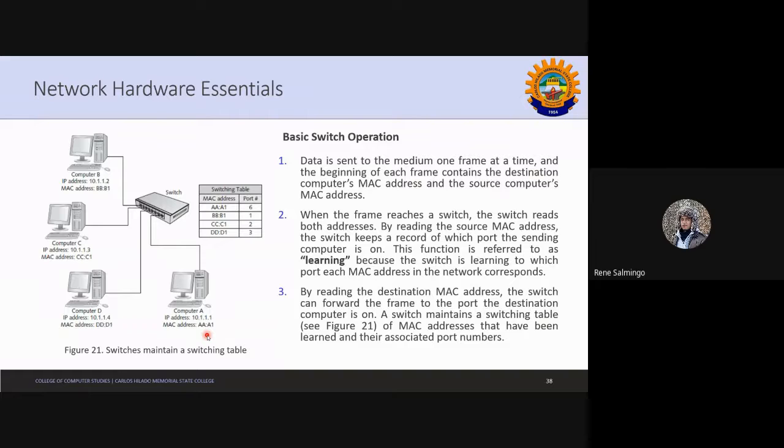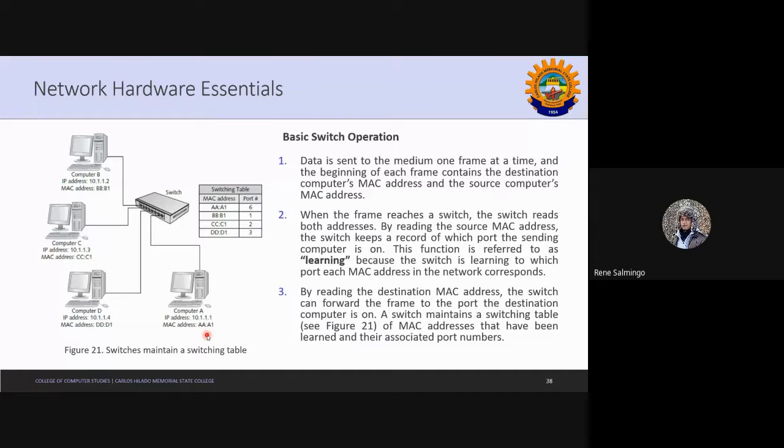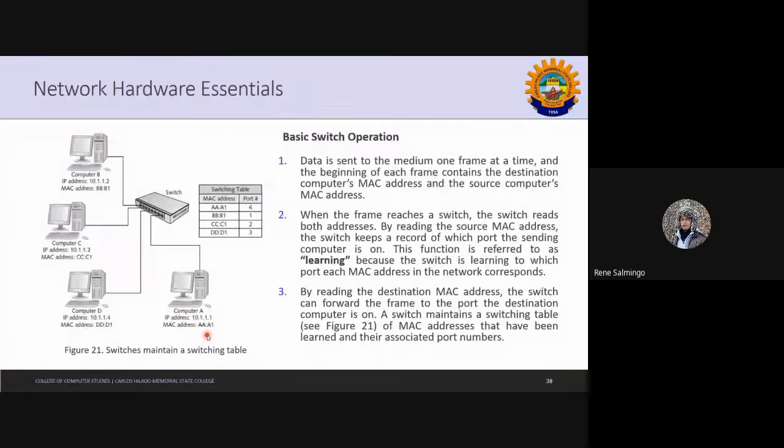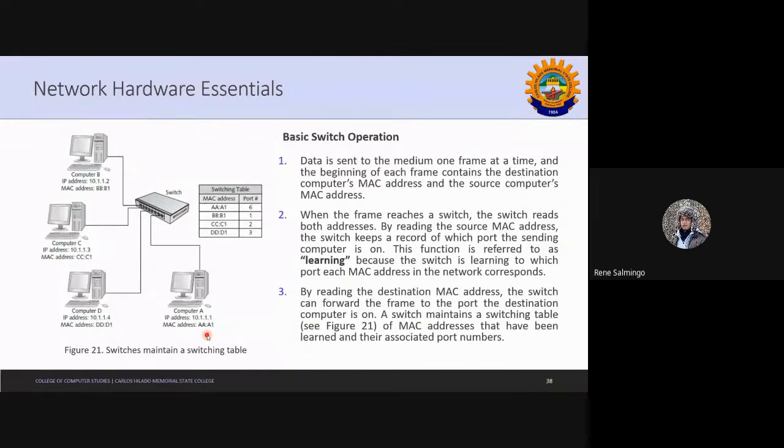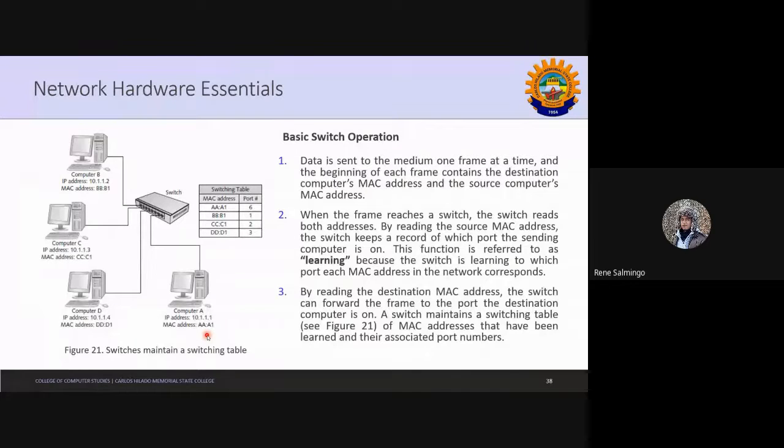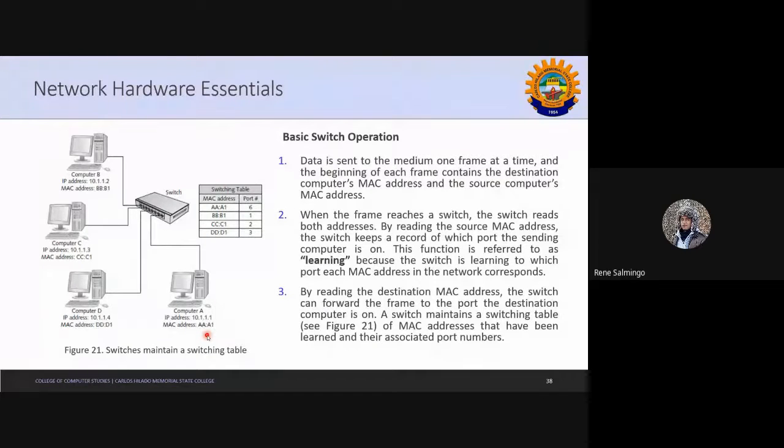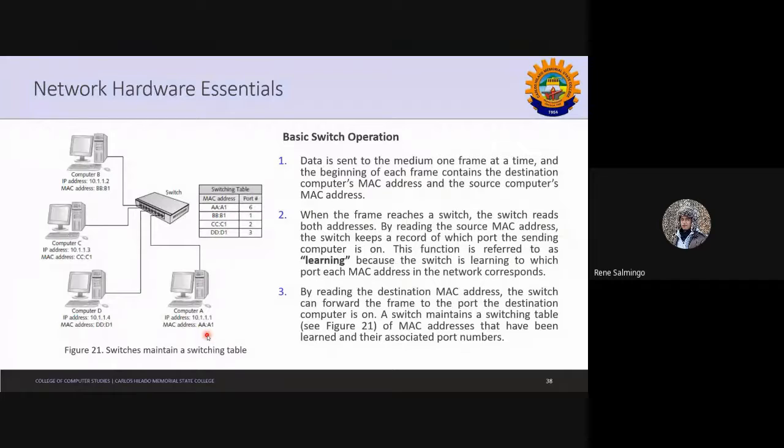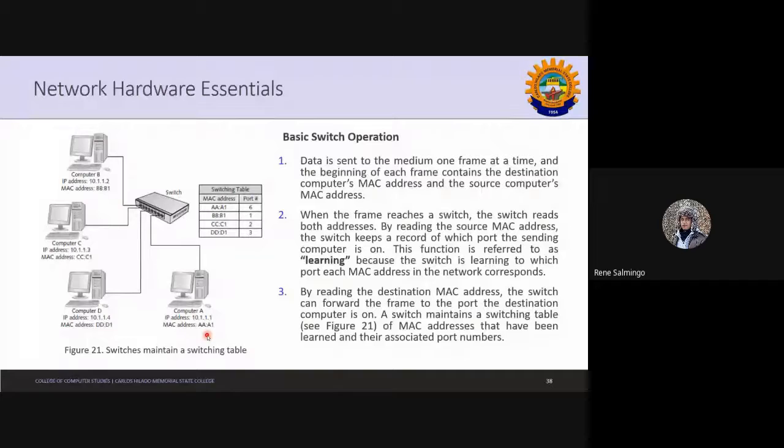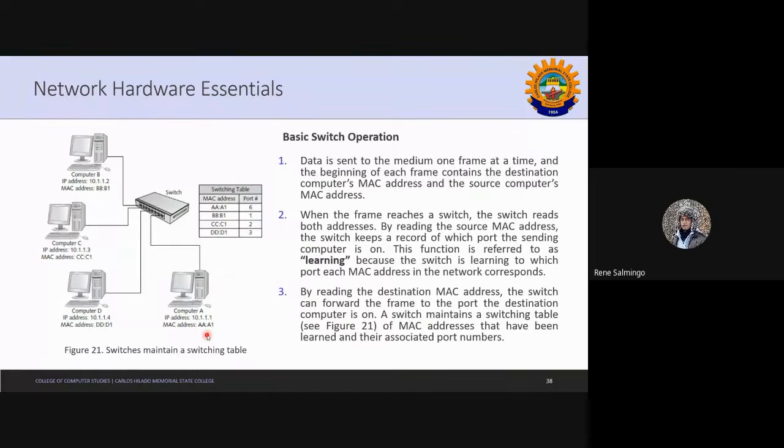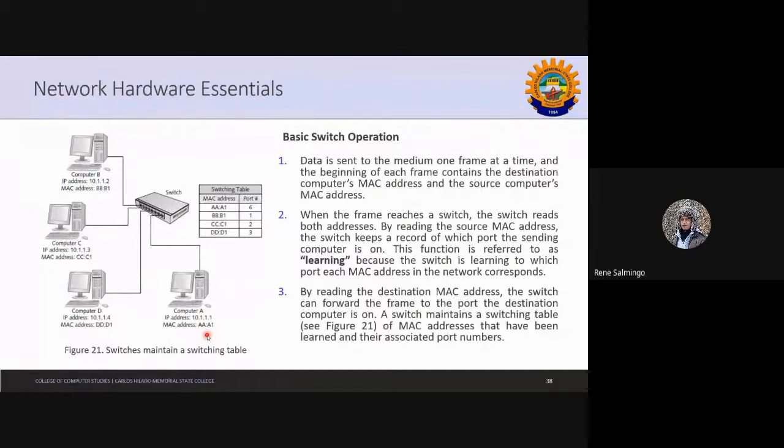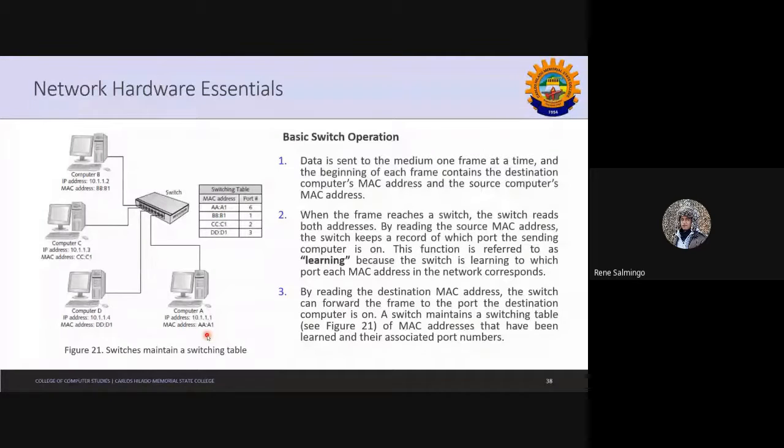When the frame reaches the switch, it reads both addresses. Yes, correct. The switch will be able to read the source MAC address and the switch keeps the record of which port is sending and which is on. So you could try to simulate later if the computer is on, if the computer is off, which one is going to be detected by another computer. So in this way, you could be able to see that there is what we call a term learning, where when the switch is learning to which port each MAC address in the network corresponds. So if you turn on your computer, your network will learn that this computer is having this address and it's going to be connected to this another computer.